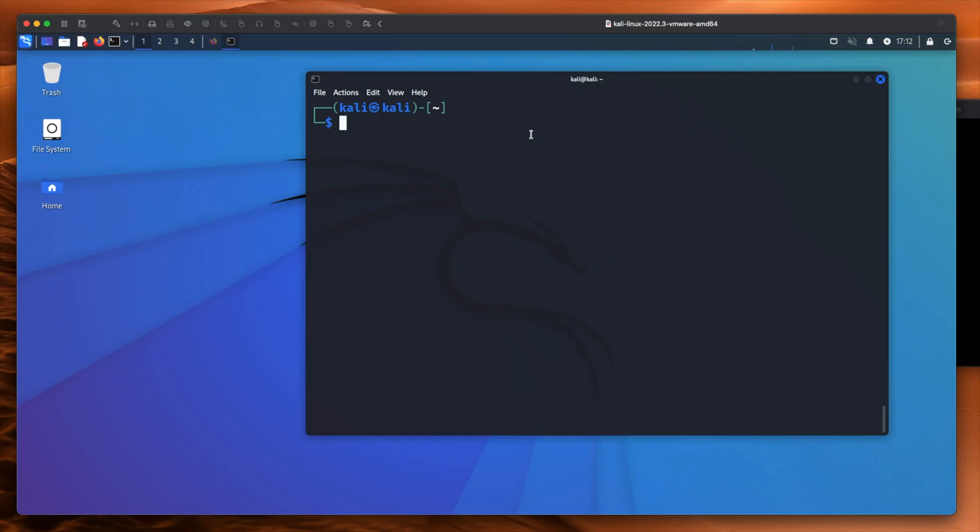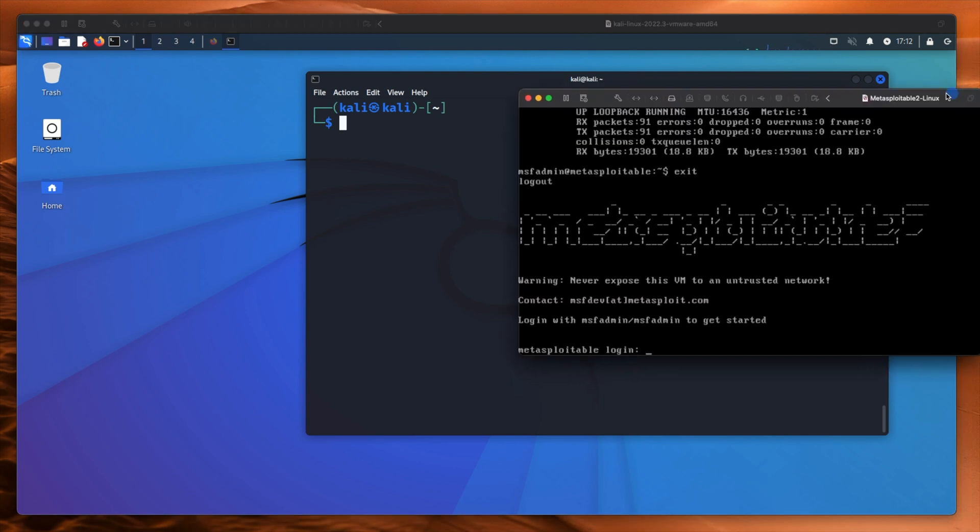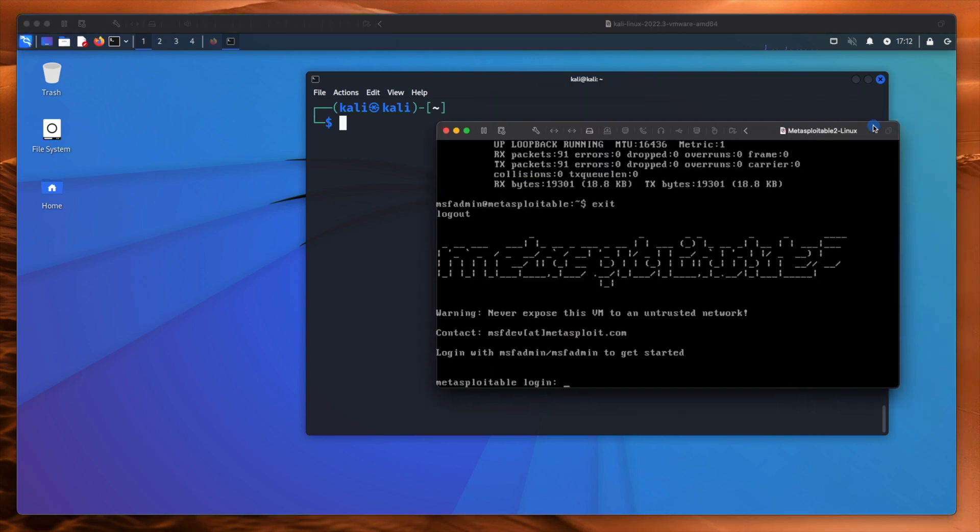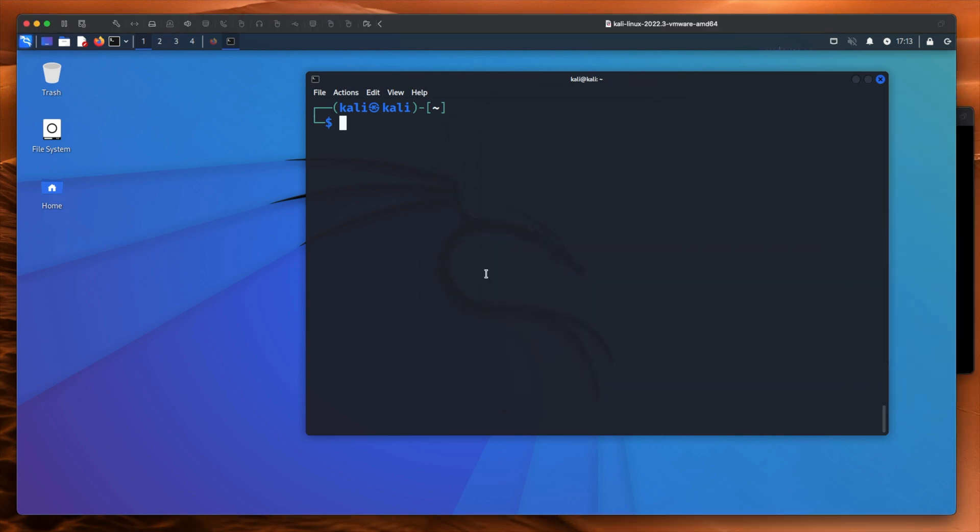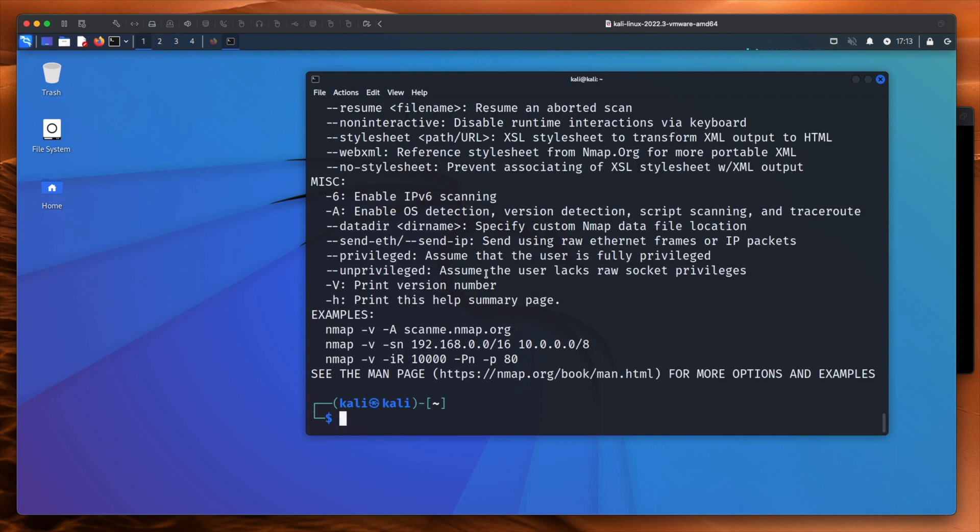So here we have our Kali Linux machine and we also have our Metasploitable 2 machine. I know what the IP address is for the Metasploitable machine and what we're going to do first is we're going to do an nmap scan. So we'll nmap -h. Let's look at some help options and we'll use a command like this.